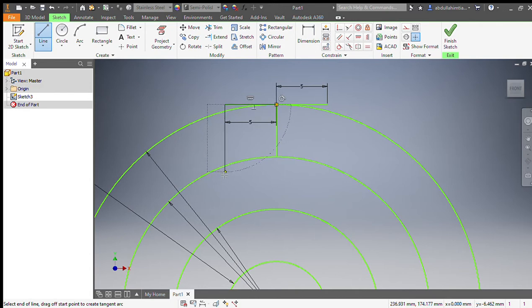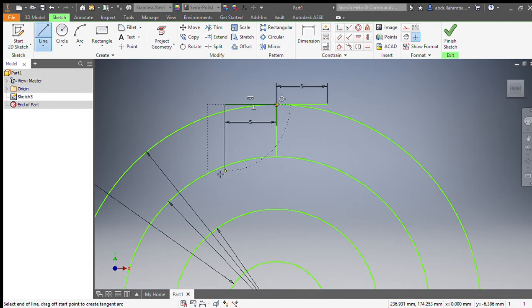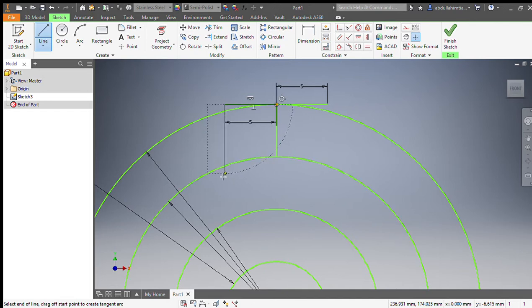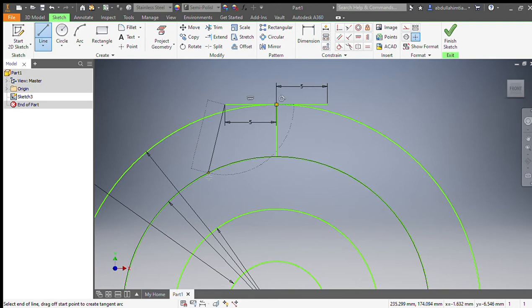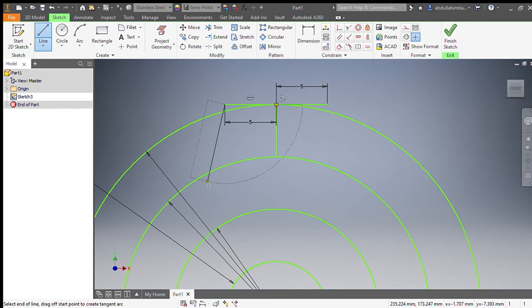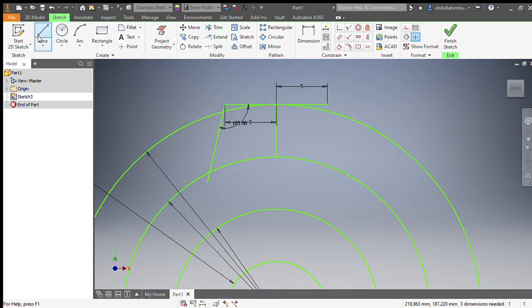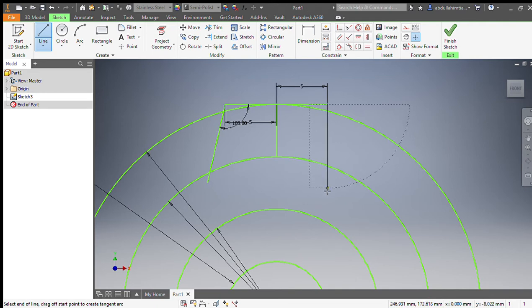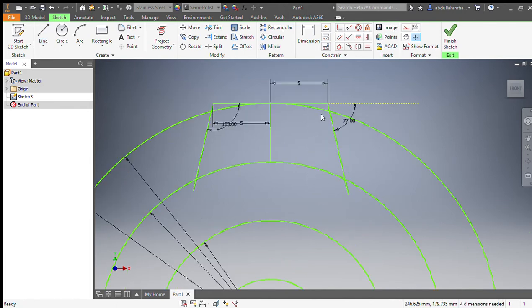We can choose the angle by our own. I will be choosing 13 degrees, so 90 plus 13 is equal to 103. Same for the other one: 90 minus 13 is equal to 77. That's made now.